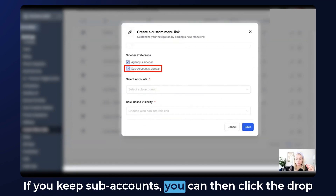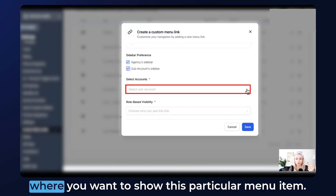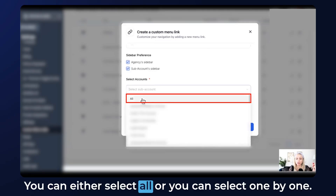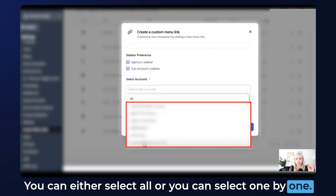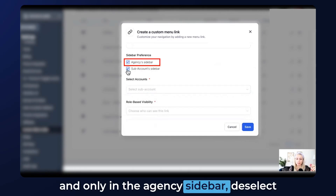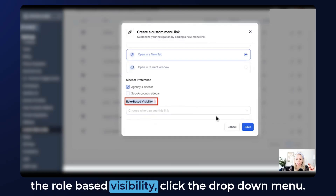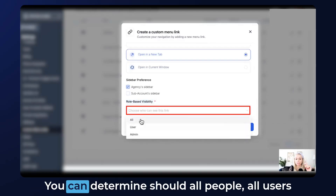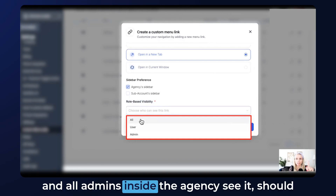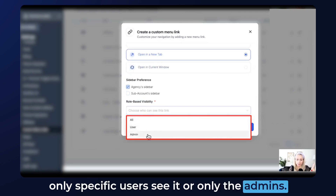If you keep subaccounts, you can click the dropdown menu and select all the subaccounts where you want to show this particular menu item — either select all or one by one. If you don't want to show this in subaccounts and only in the agency sidebar, deselect subaccounts. Here you can also select role-based visibility — click the dropdown to determine whether all users and admins, only specific users, or only admins inside the agency should see it.